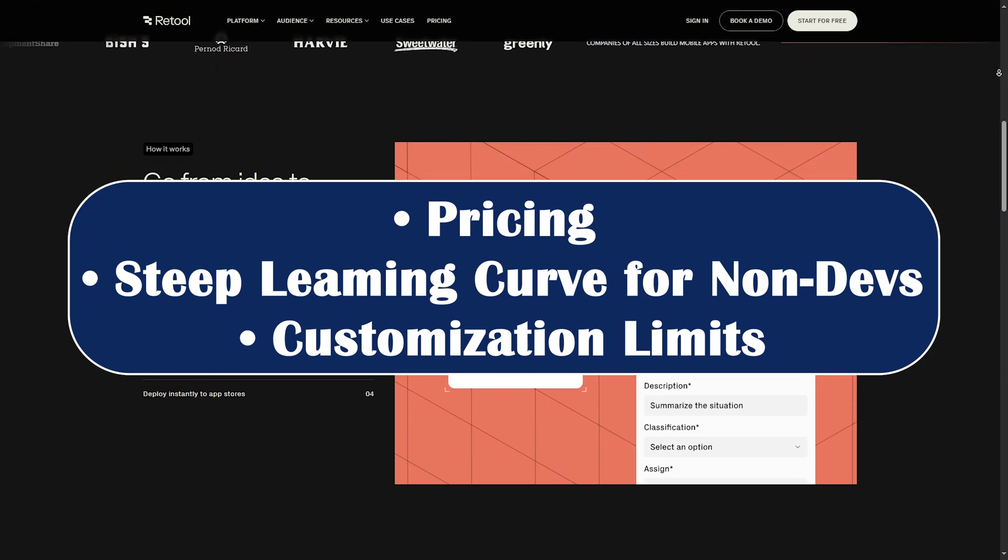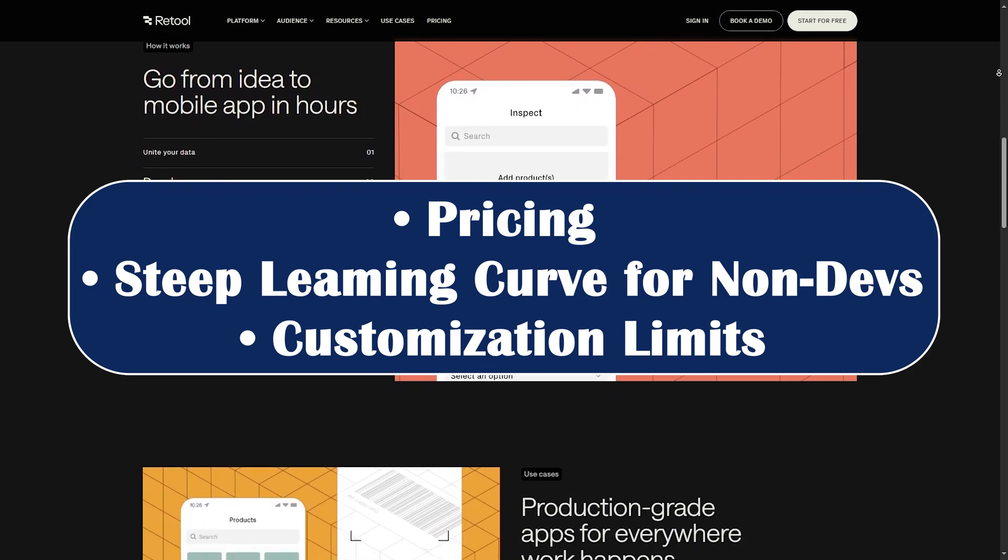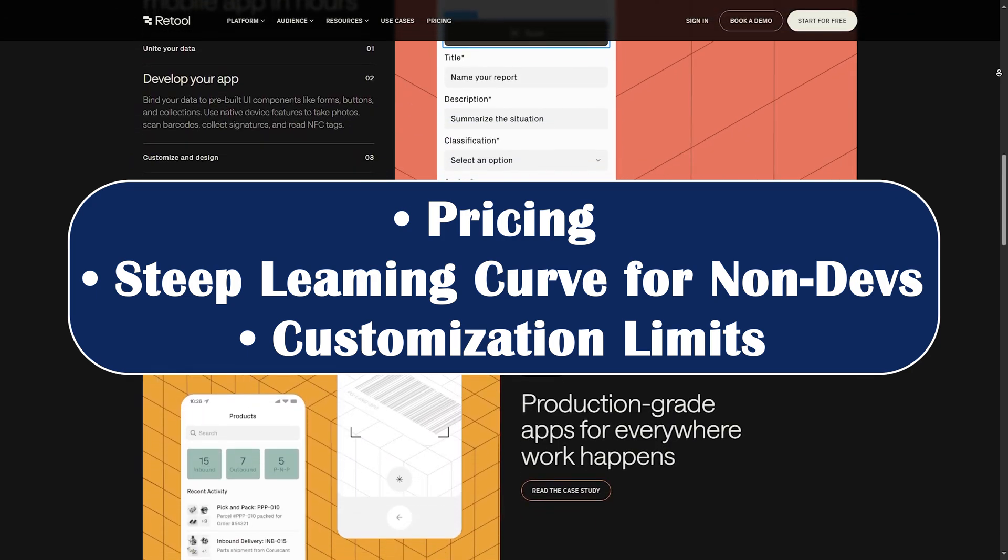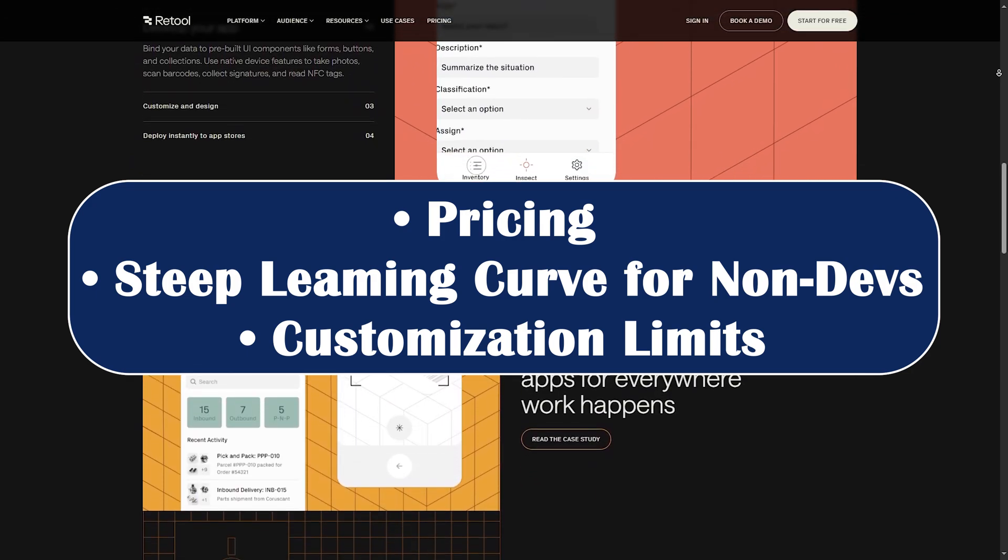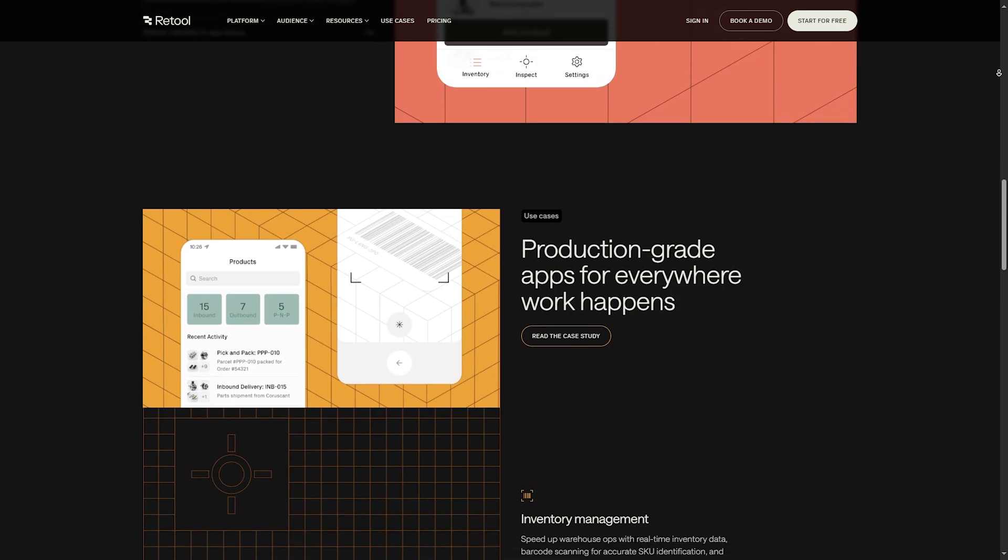Customization limits. And this is con number three. User interface customization is improving, but still not as flexible as building from scratch.